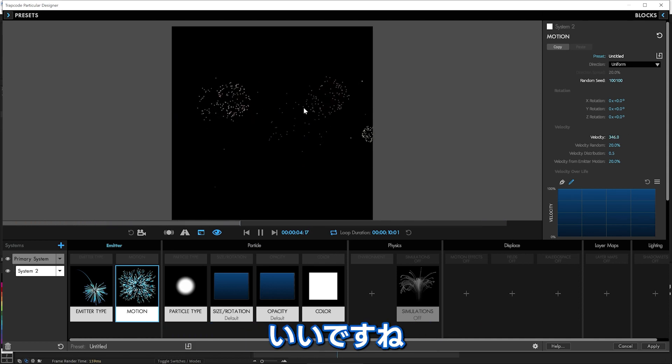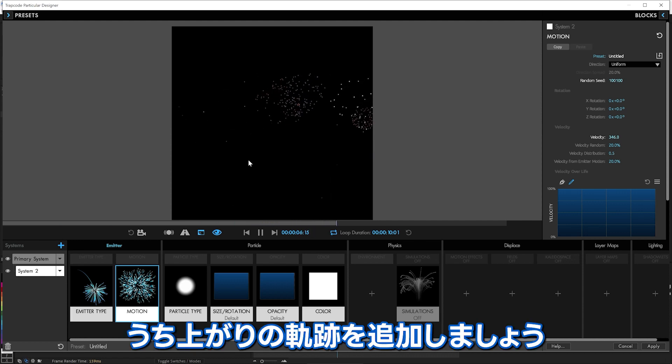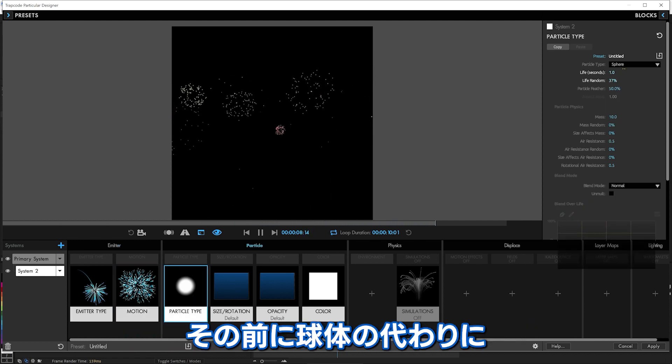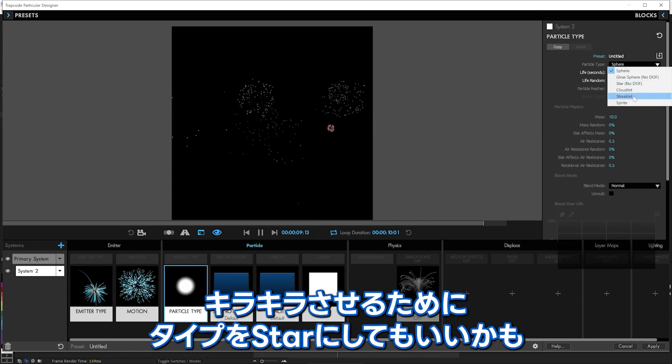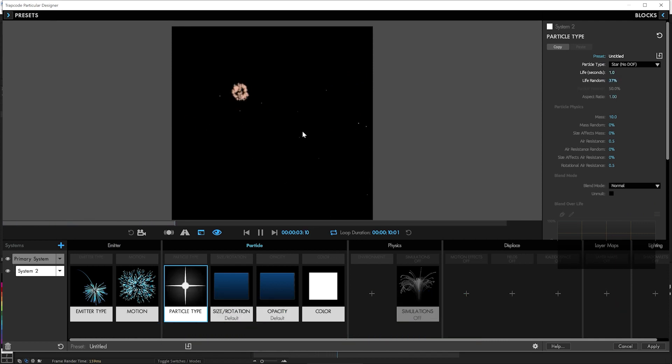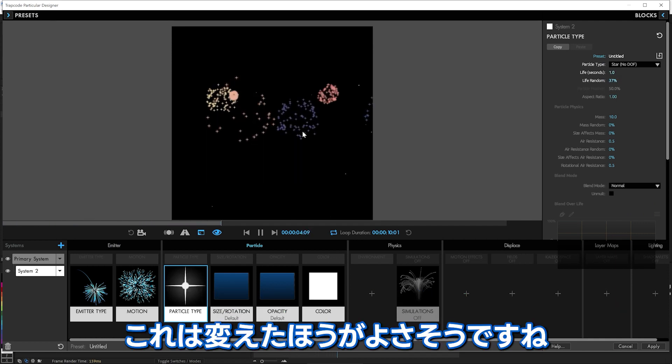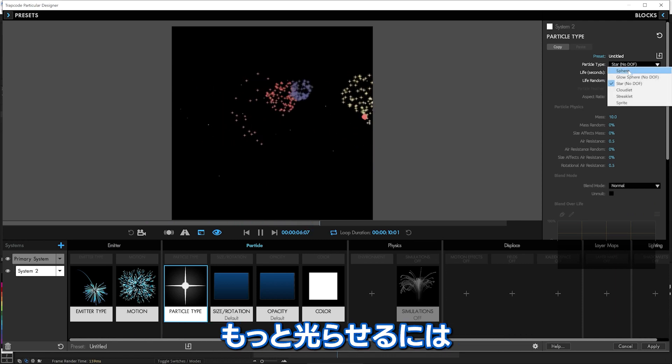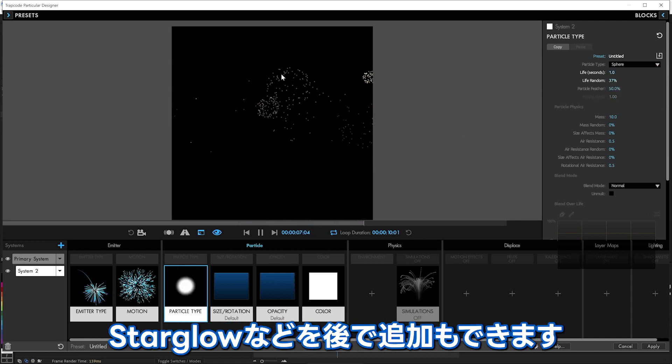Pow, pow, pow. Looks pretty good. Now we'll have some trails coming up. Oh, you know what? Let's make these, instead of spheres, let's give them little stars to make them look a little more twinkly as they go off. There we go. I don't know. It's up to you how you want to do that. You could add star glow or something else later.